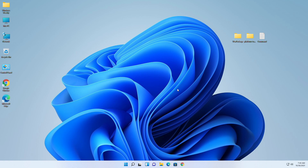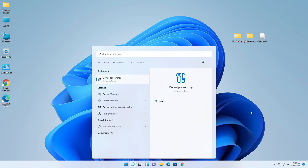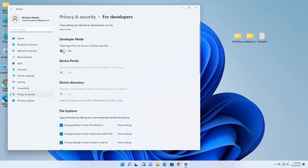After the restart, search for Developer Options and open it, and then turn on Developer Mode.